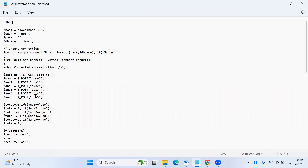Here is the logic I have written. We retrieve the seat number, name, and all the answers the user selected in the HTML form. We validate the answers — each question is worth two marks. If the answer for question one is yes, question two is no, question three is yes, question four is no, and question five is no, the user is awarded two marks per correct answer; otherwise no marks. If the total marks are above six, it is considered a pass; else it is a fail.